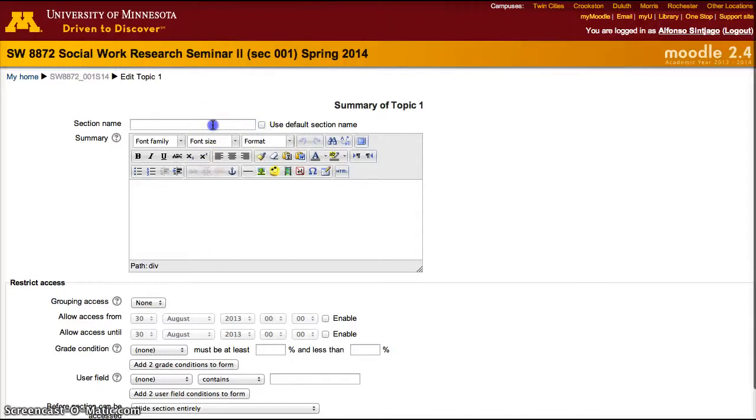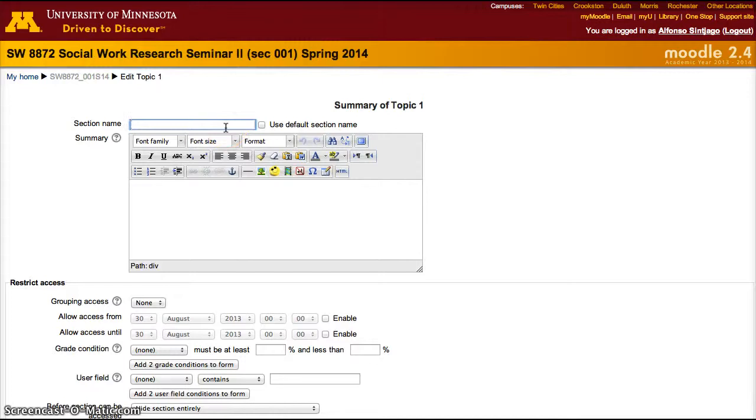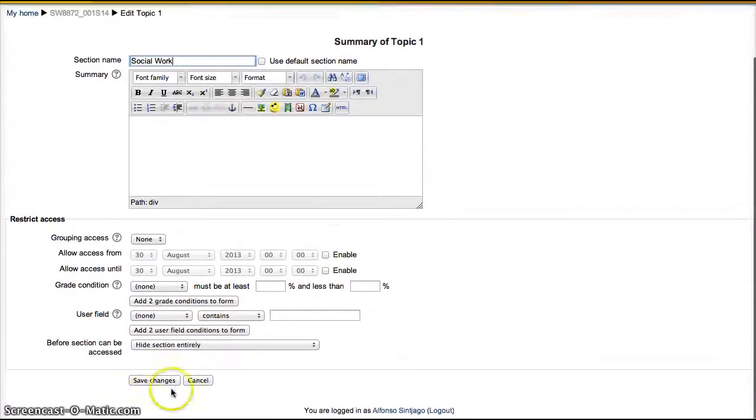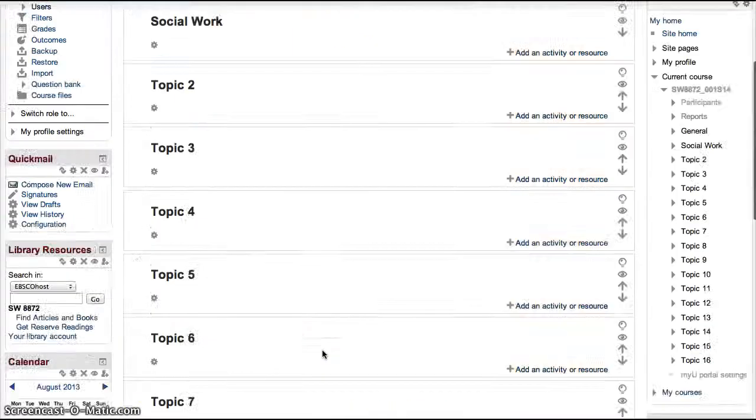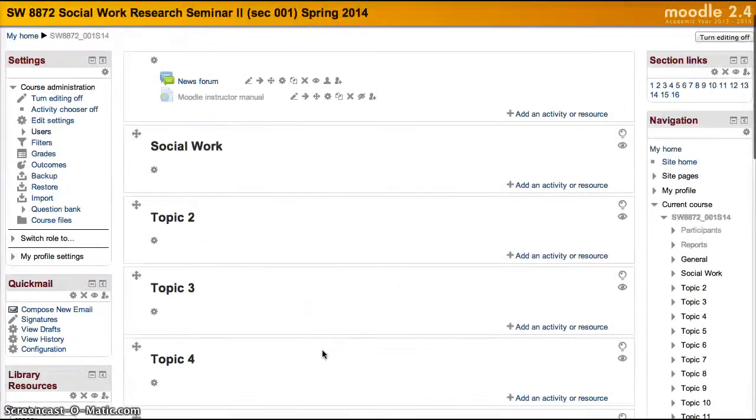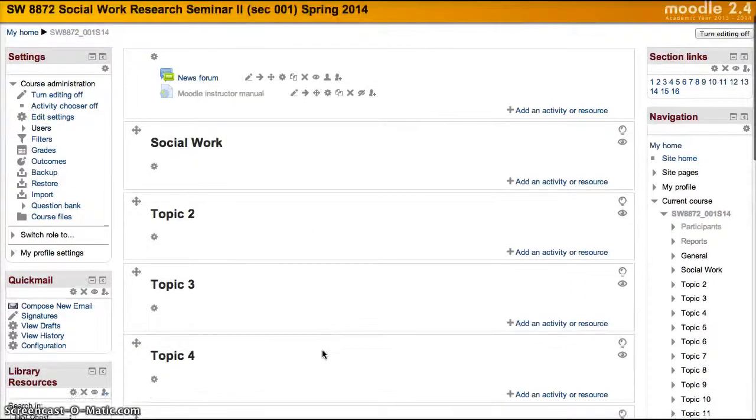If you want to change that, uncheck the box and then add any topic that you can think of. In this case, we'll add social work, save changes and that topic has changed names.